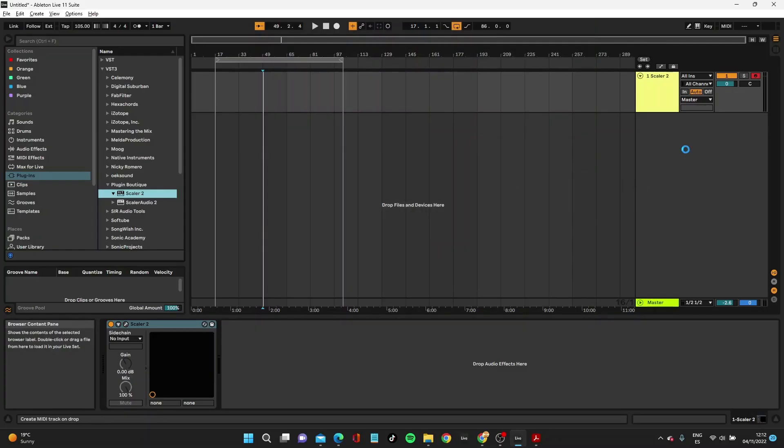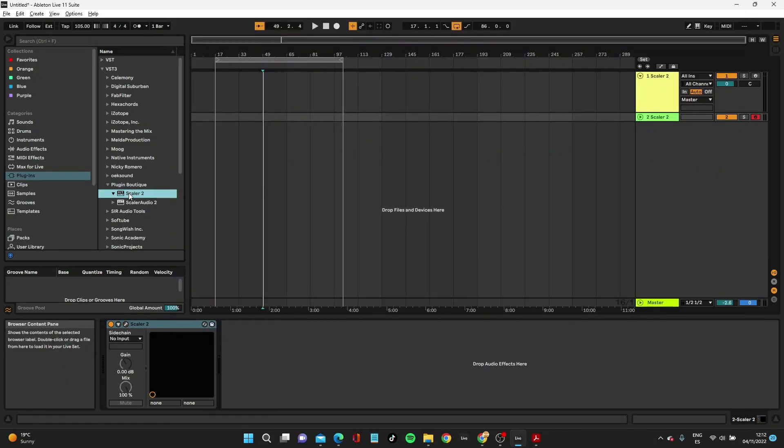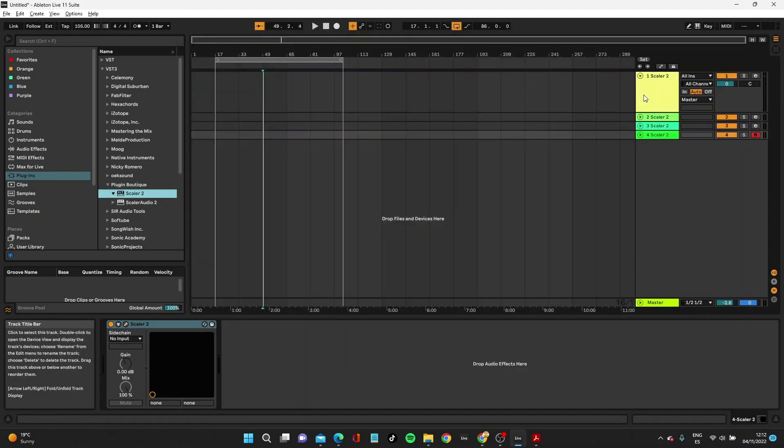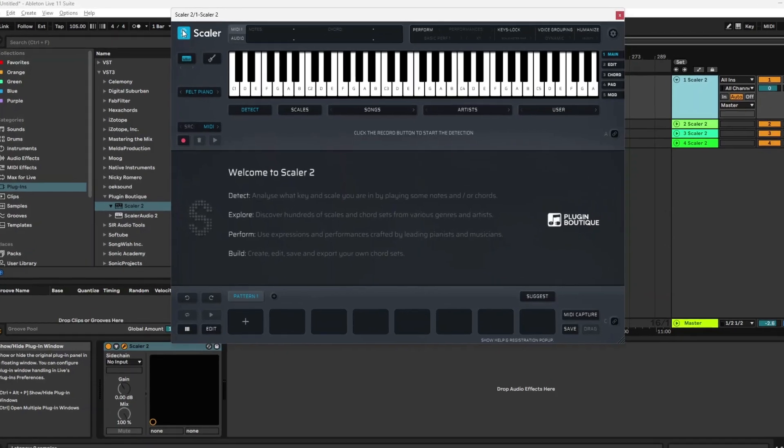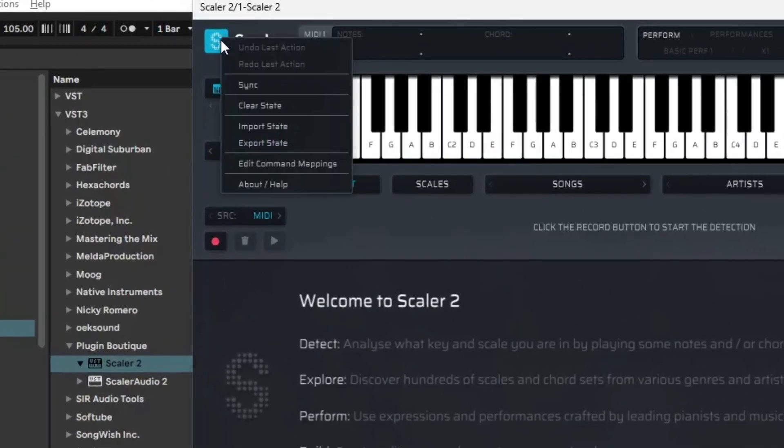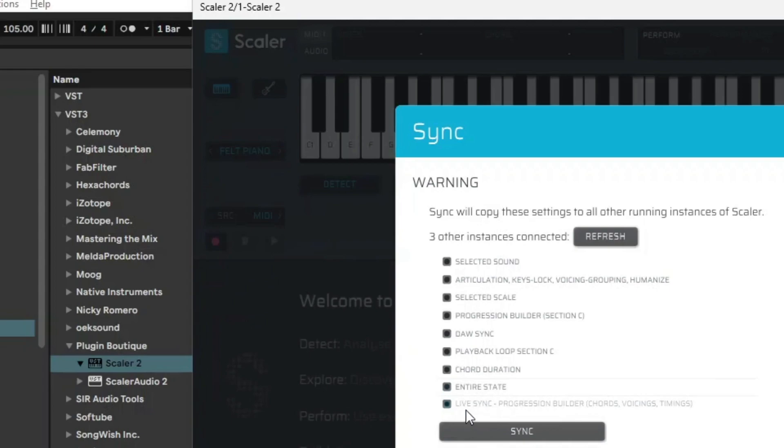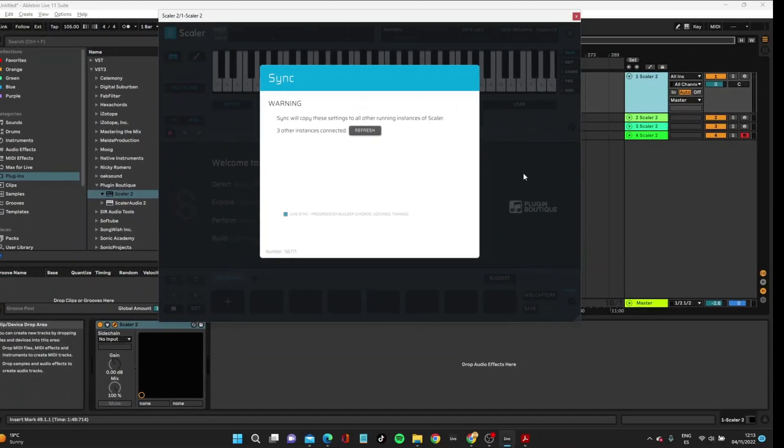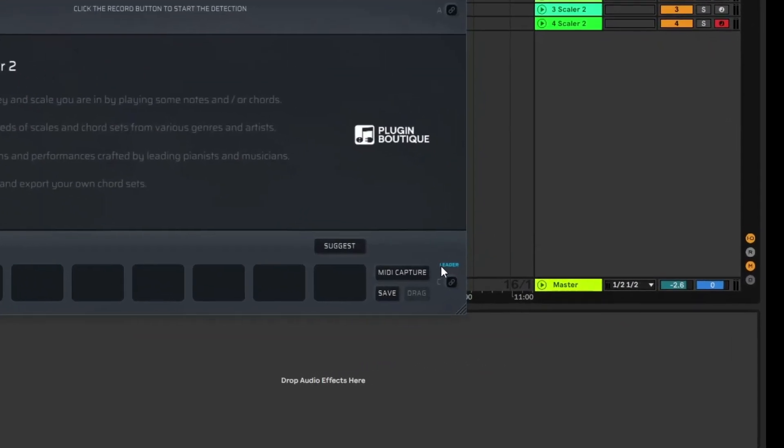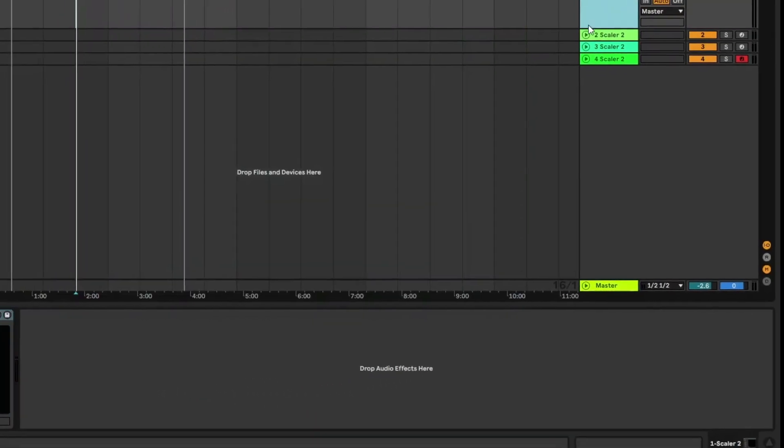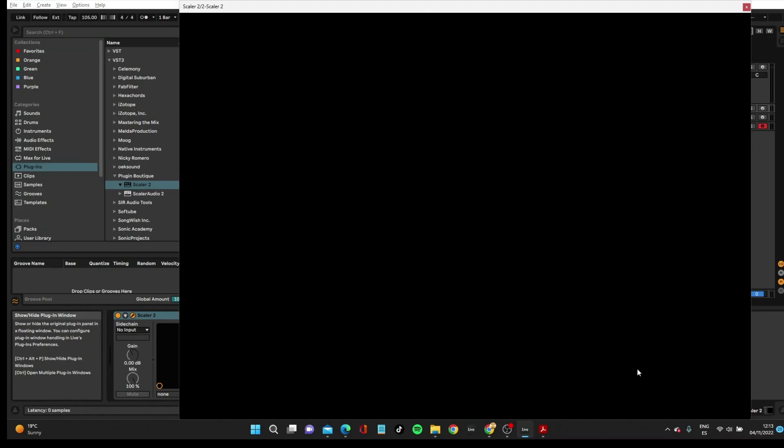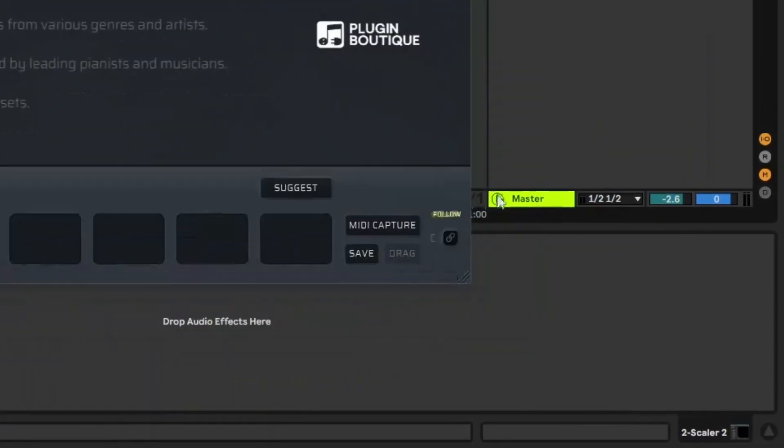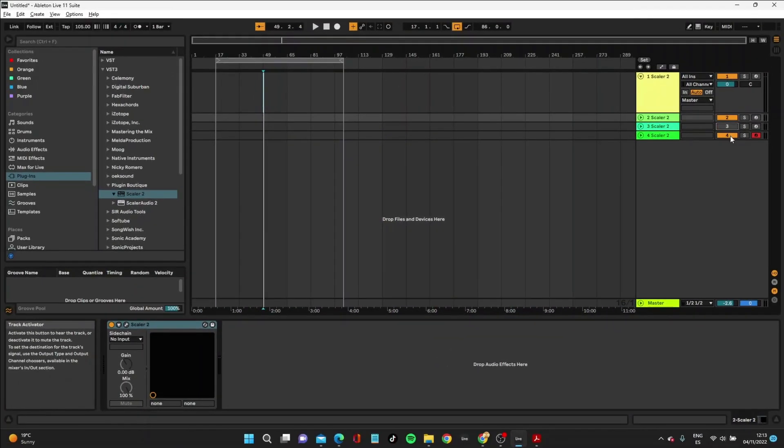Let me explain that to you now. Let's bring in a few instances of Scaler. So that's number two. We'll just do four. So this is number three and we end up with number four. So we have four instances of Scaler. If we go back to the first one, you'll see straight away that in the top left hand side on the big S, the big blue S, you've got this sync button. It's always been there, but this live sync progression builder, chords, voicings, etc. is new. So if you click on that and select to start live sync, that will do a couple of things. It will firstly add the leader button here to this instance of Scaler and every other instance of Scaler will show follower.